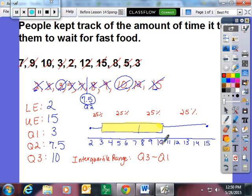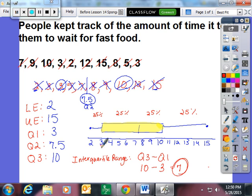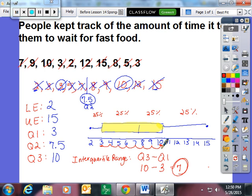Q3 is here at 10. Q1 is here at 3. And when you subtract them, you get an interquartile range of 7. And if you look, it kind of makes sense. Our interquartile ranges from 2 to 10. 1, 2, 3, 4, 5, 6, 7.